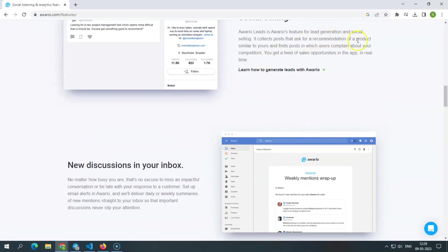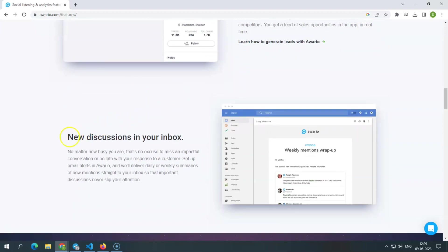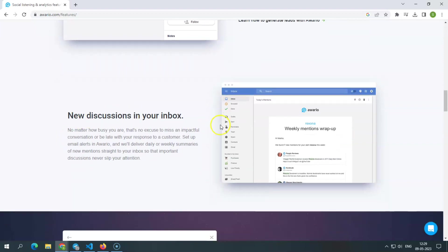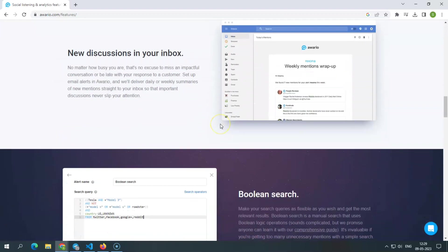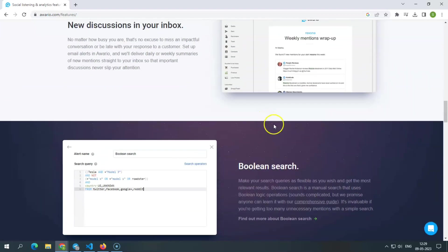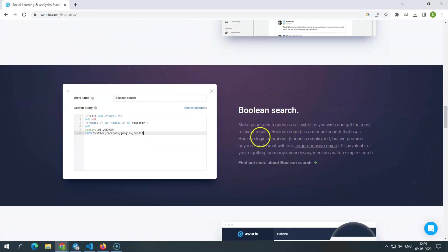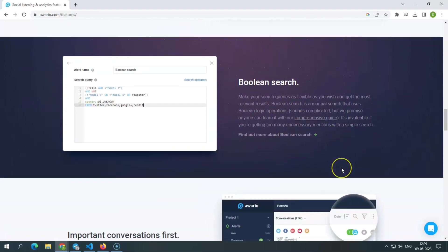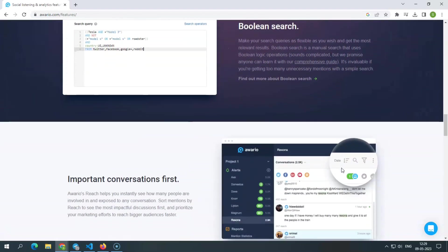Boolean search. You can create flexible search queries using its Boolean search. Email alerts for new discussions. Awerio will send daily or weekly summaries of new remarks to your inbox if you enable email notifications, ensuring you don't miss any crucial exchanges.